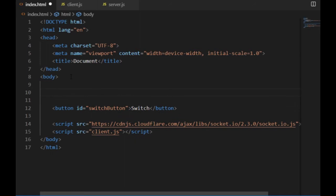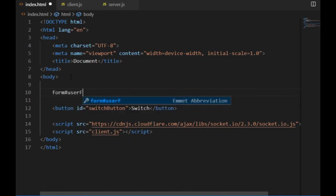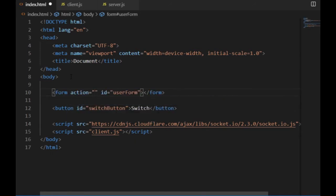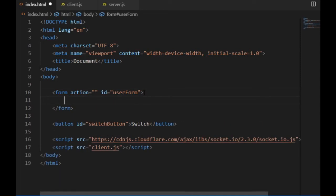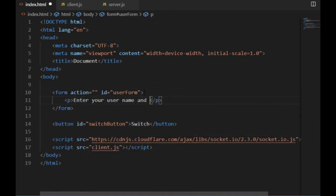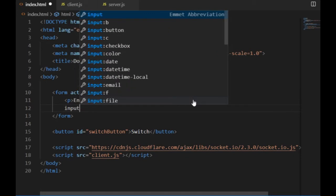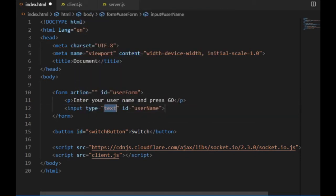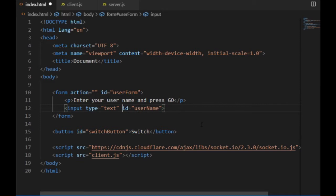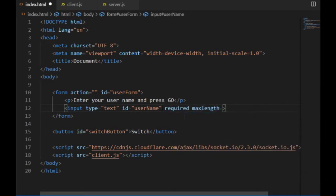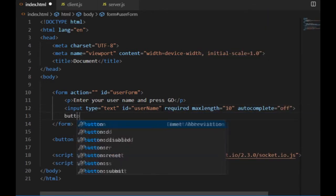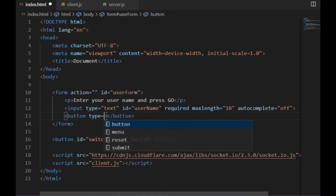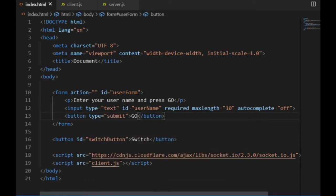First I create a form in the HTML file with the id user form and leaving the action attribute blank. The form will consist of a p tag saying enter name, an input text field which I set to required, I also set the maximum length to 10 characters and I turn off the autocomplete. Plus I put a submit button at the end of the form.